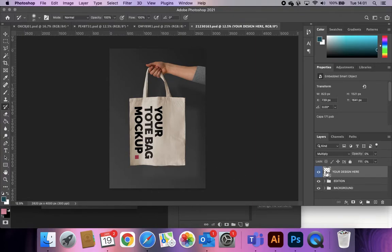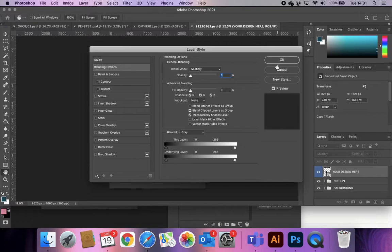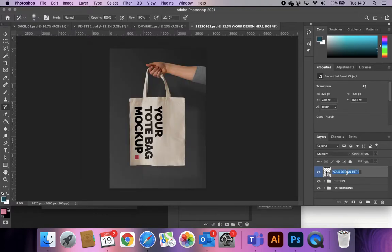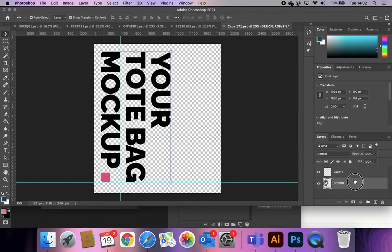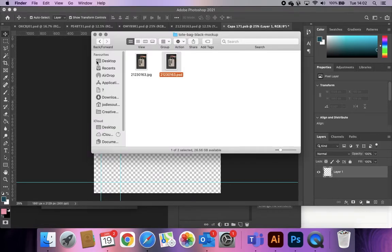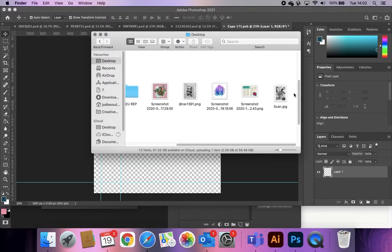To edit the smart object, double-click the layer thumbnail icon itself — not the layer name (which would rename it) and not the eye icon (which would hide it). Double-clicking the thumbnail opens a whole new document. This is where you place your design: add a new layer, delete whatever template content is already there, and drop in your own artwork. Whatever you want to put in there — illustrations, a scan of a drawing, a photograph — needs to be ready before you get to this stage.